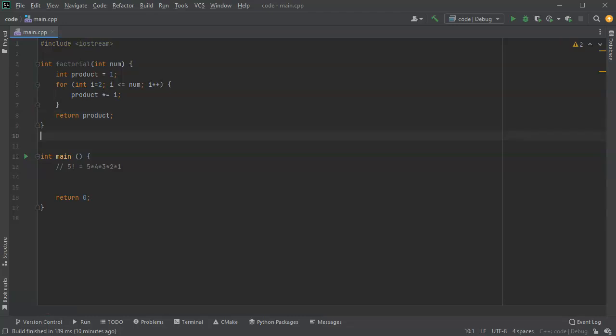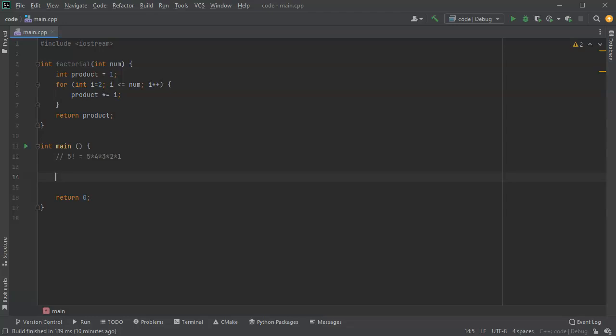Alright so here is my factorial function. Now I'm going to go ahead and prompt the user for a number and then I can give them the factorial.